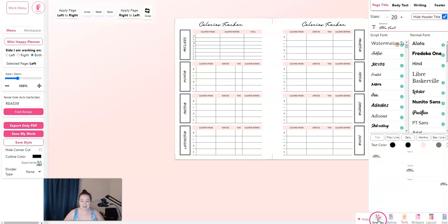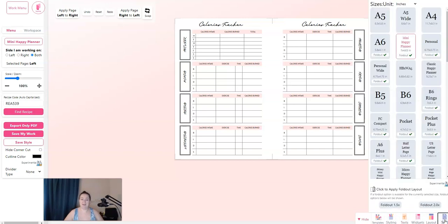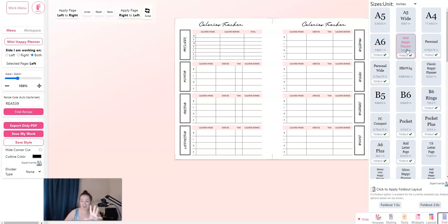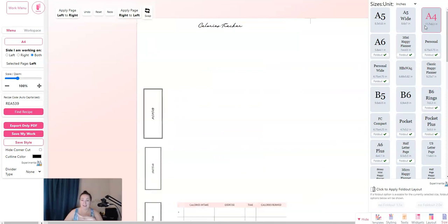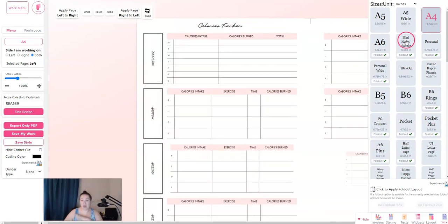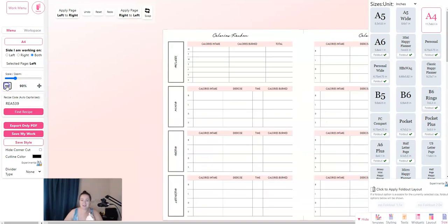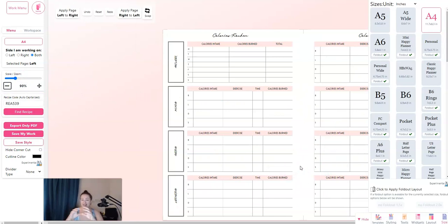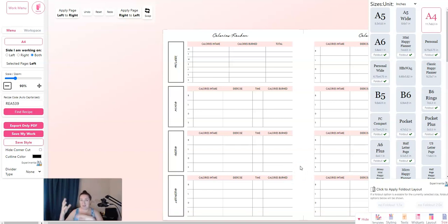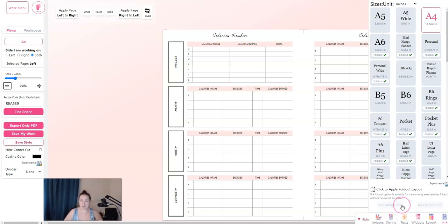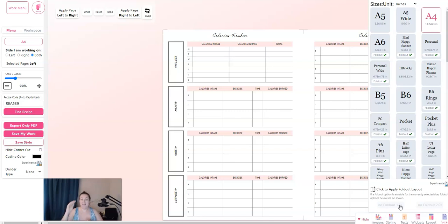Down here, you can click on templates, styling, texts, widgets, layouts, or size. What I absolutely love about Planify is that you can change everything with one click. If you want to change this from a mini happy planner size to an A4, it changes all in one click. And the best part about it is that you don't have to redo anything with Canva. And whenever you resize, a lot of times you have to drag the elements or the text to make them bigger or smaller to make it look the same. This is one click.